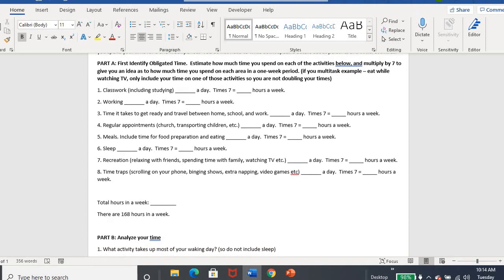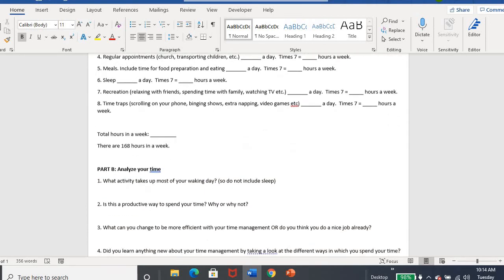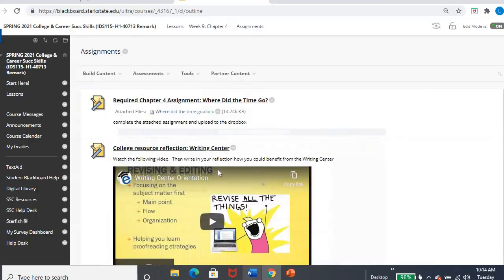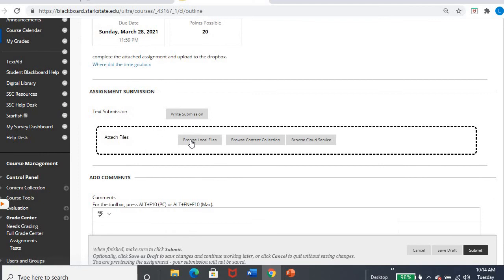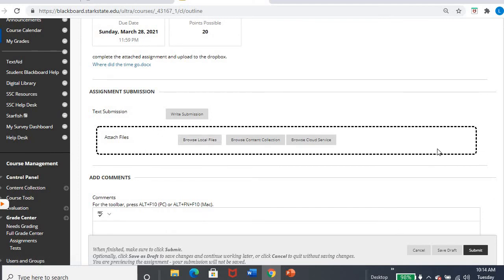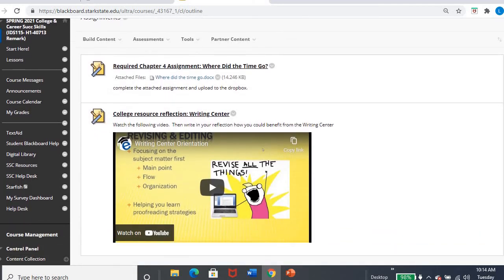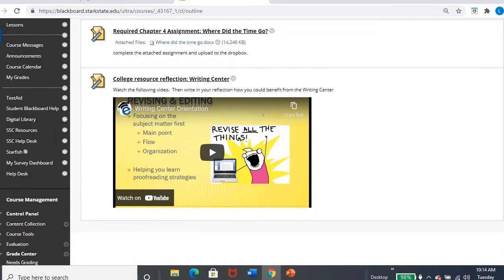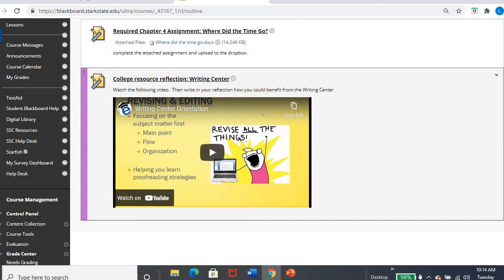And some of that is unavoidable. You have to drive to work, to school, to your kids' things, or whatever the case might be. Some of it is changeable. Like, wow, I never realized how much time I spent in front of the TV. So this is just like an analysis. So when you're done with that, you'll, of course, go in. And you'll make sure that you browse and submit. The second thing is another college resource reflection. This time it's on the Writing Center. So you can see there is a, it's like six minutes or so, video. So I'll encourage you to watch that video.